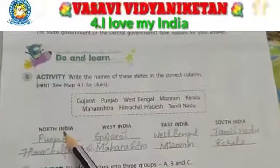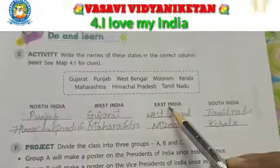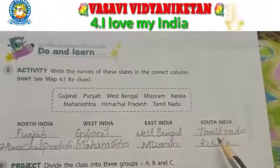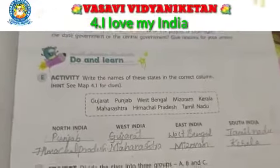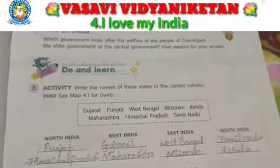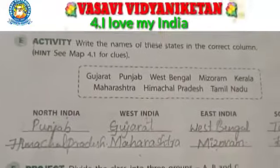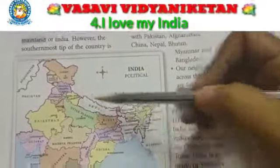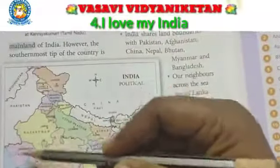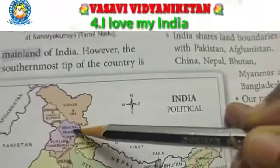We are going to see the north part and south part of the states of India. If you know where all the states are, you can write this immediately. The north part includes Punjab and Himachal Pradesh. See, I have written here — this is the north part.